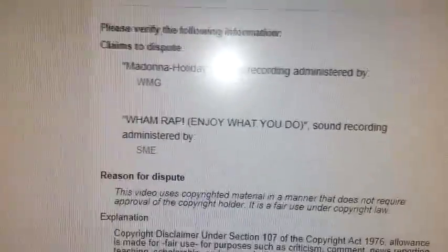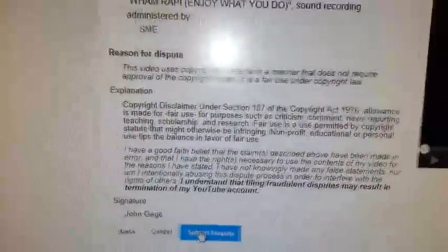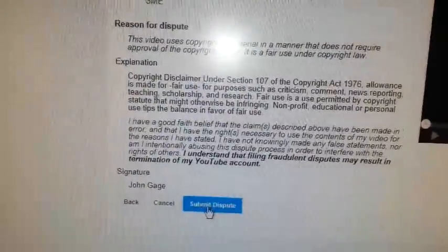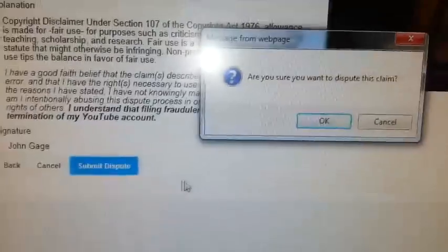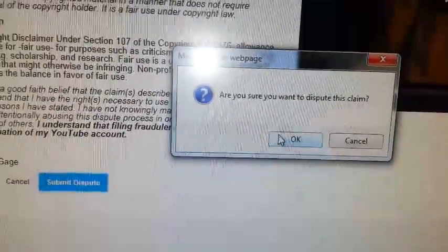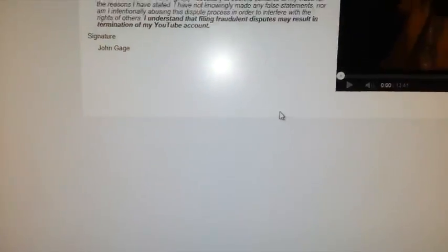So all this: Madonna 'Holiday,' WMG, Warner Brothers I think that is, SMA, whatever. So yeah, all the dispute copyright, all that — so we're going to submit dispute. Are you sure? Yes, I'm sure. And it's done.